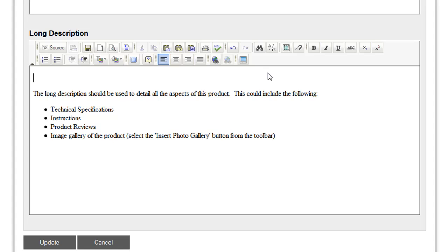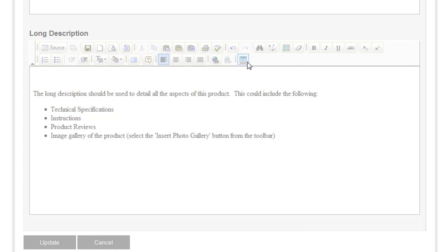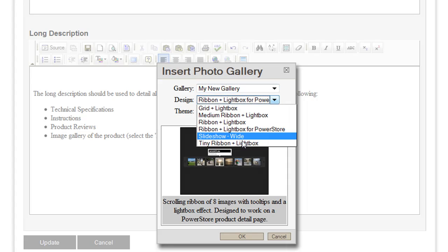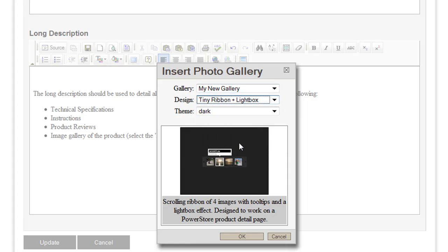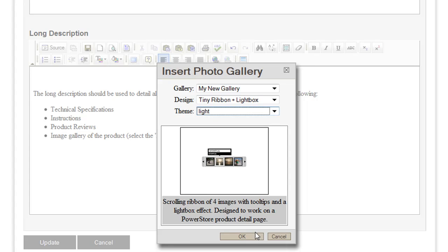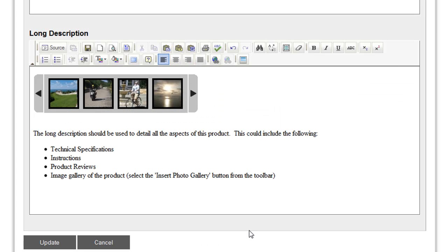Notice on the toolbar for the text editor, there is now an insert photo gallery option. Select this option, choose the gallery you'd like to insert, select the design that you'd like to use and choose between a light and a dark theme. When inserted to your page, a placeholder graphic will represent your gallery and click update.